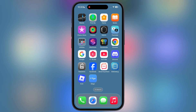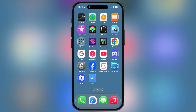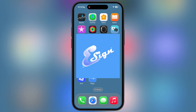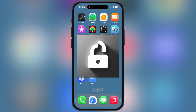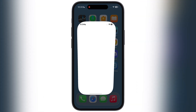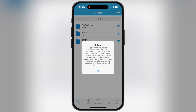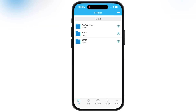Once you have the IPA file, we have to install it using any sideloading app like e-sign, k-sign, feather-signer, flexdoor, or sideloadly. For this video, I am using the e-sign app to install the Delta Executor IPA file.